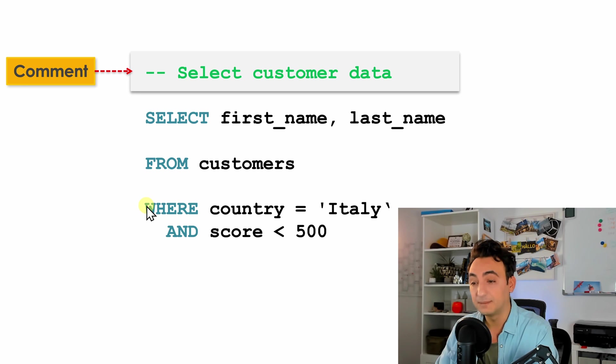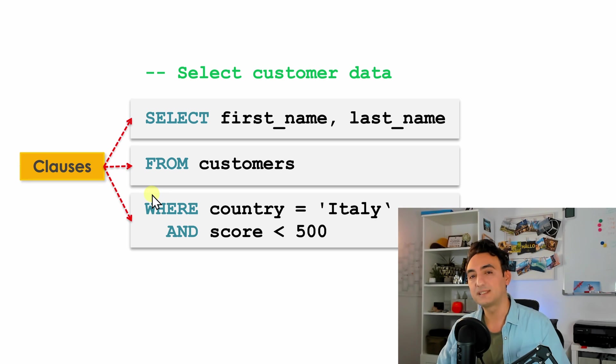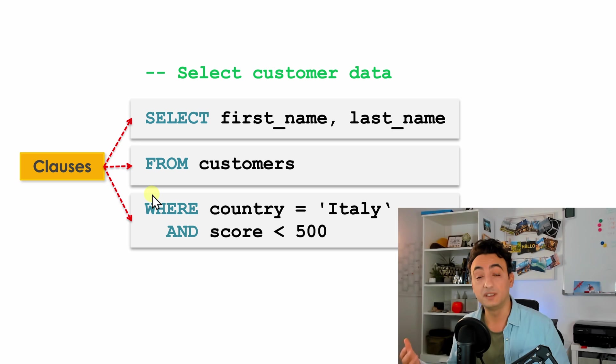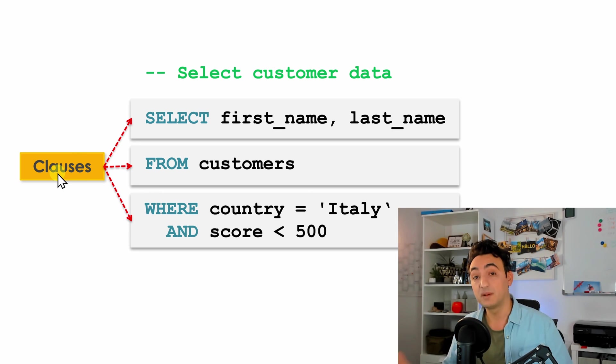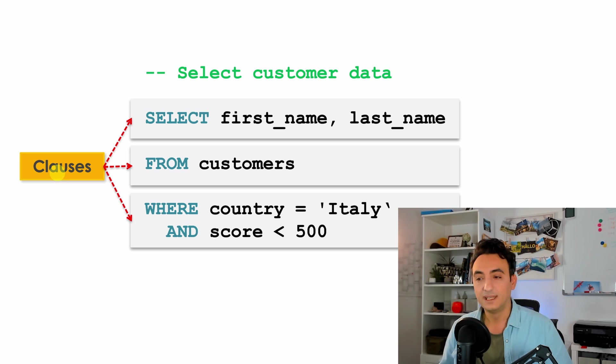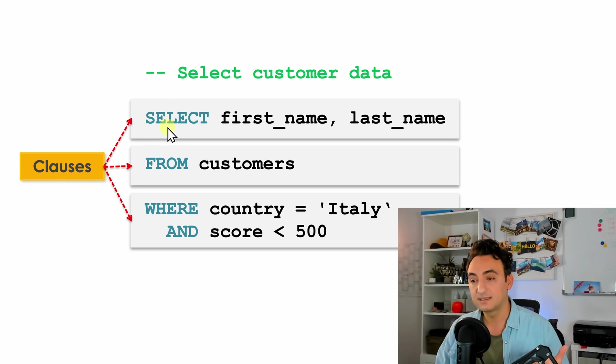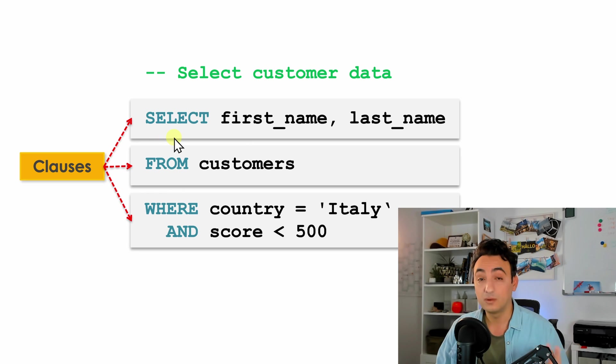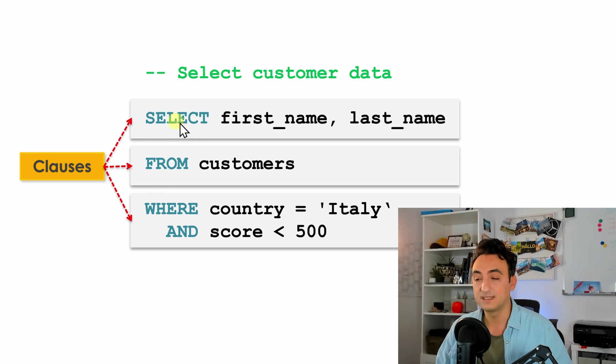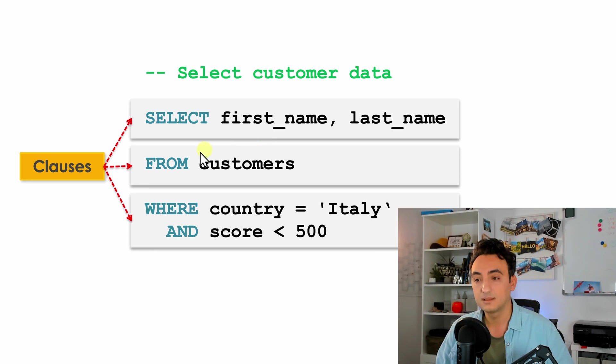Okay, so now SQL statements are usually divided into different parts we call them clauses. Each part is responsible for specific action. In our example over here we have three clauses: SELECT, FROM, and WHERE clause, and each of them has its own unique function. For example, in SELECT you're going to list the names of the columns that you want.